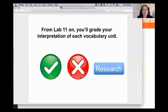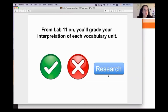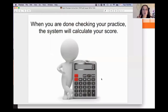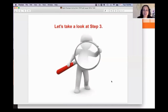From lab 11 on, you grade each vocabulary unit as correct, incorrect, or 'research.' Mark it correct if what you heard matches one of our options; incorrect if you said nothing, kept the source language word, or said something wrong; and 'research' if you want to investigate further. Don't just say 'I've always said it this way' — take it as an opportunity to check yourself against a reputable dictionary or glossary. When you're done, the system calculates your score.